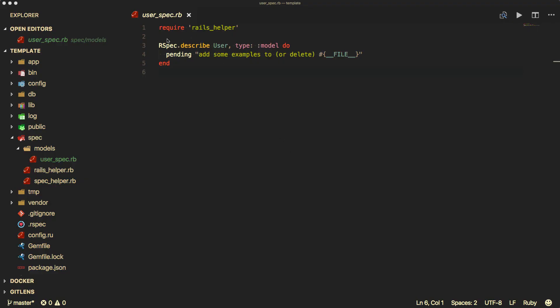Looking in this file, you see that we have 'require rails_helper'. Then we have 'rspec describe User' with the type of model. So if we were working with a controller it would be type controller, or if we were doing a feature test it would be type features.